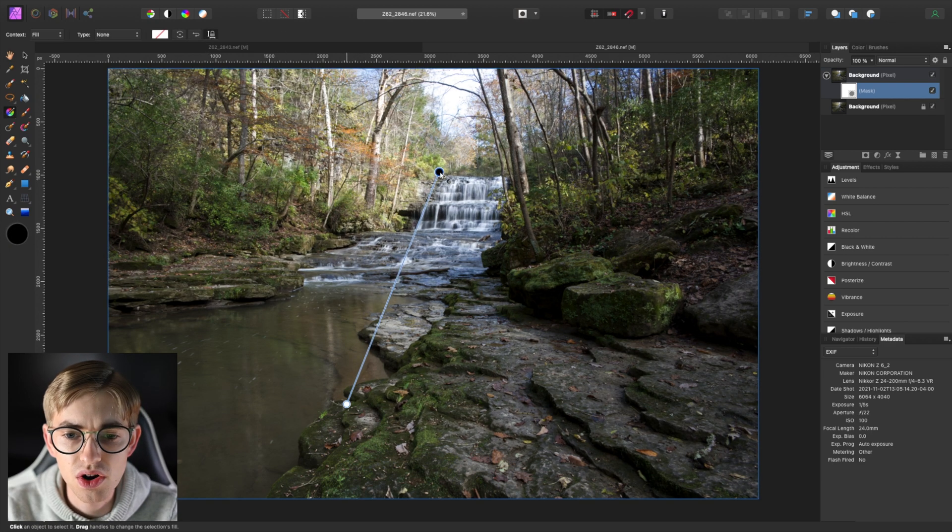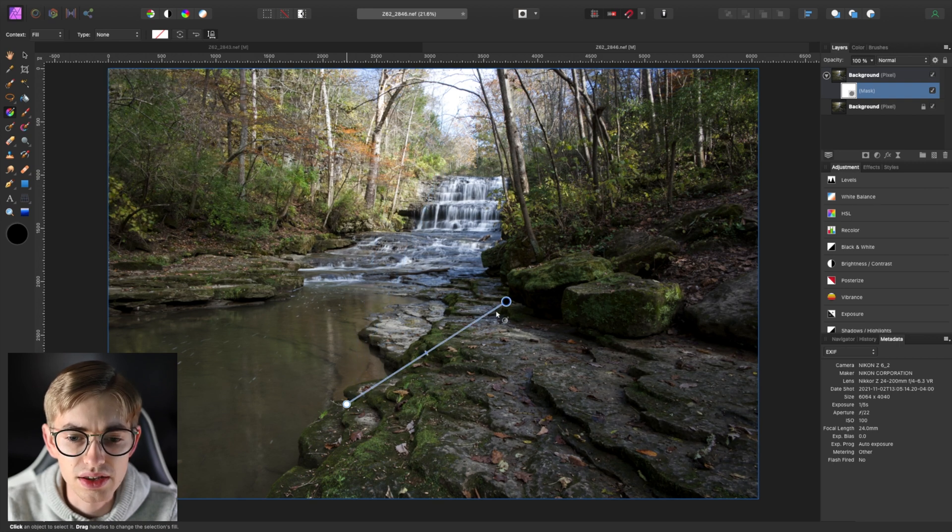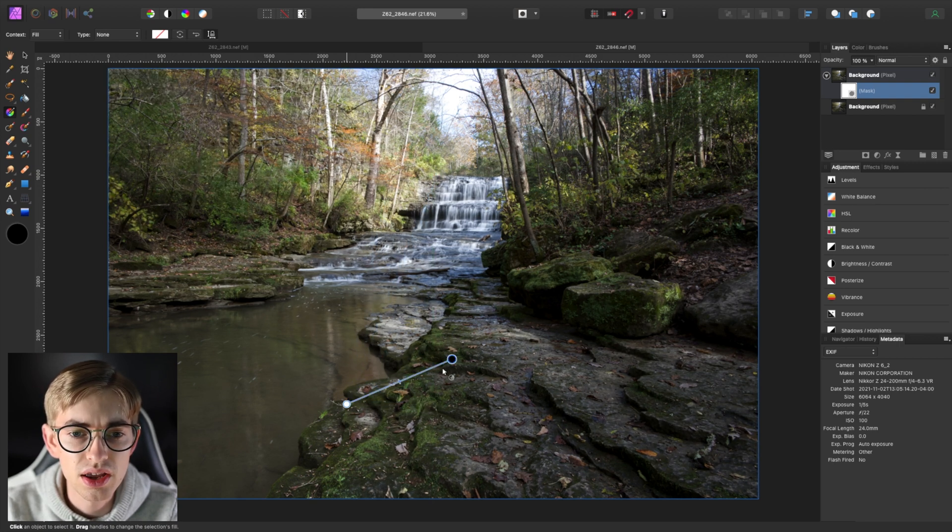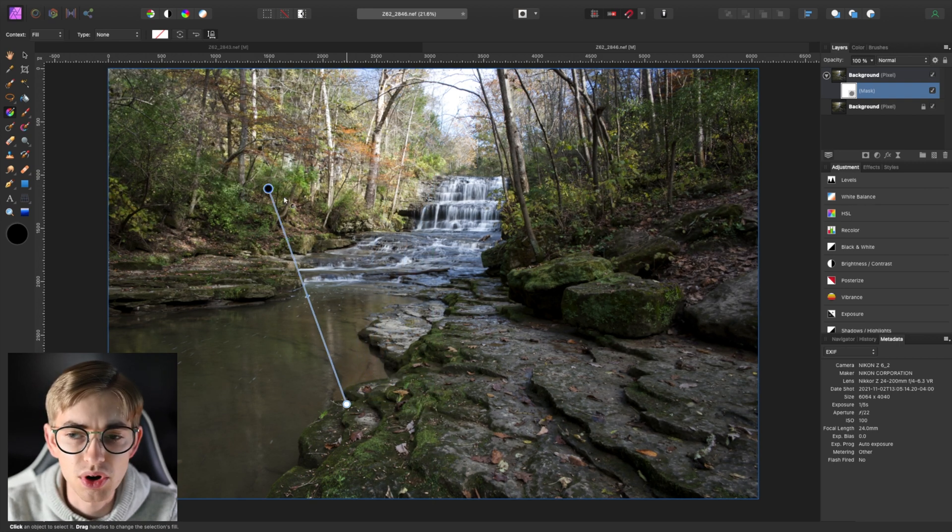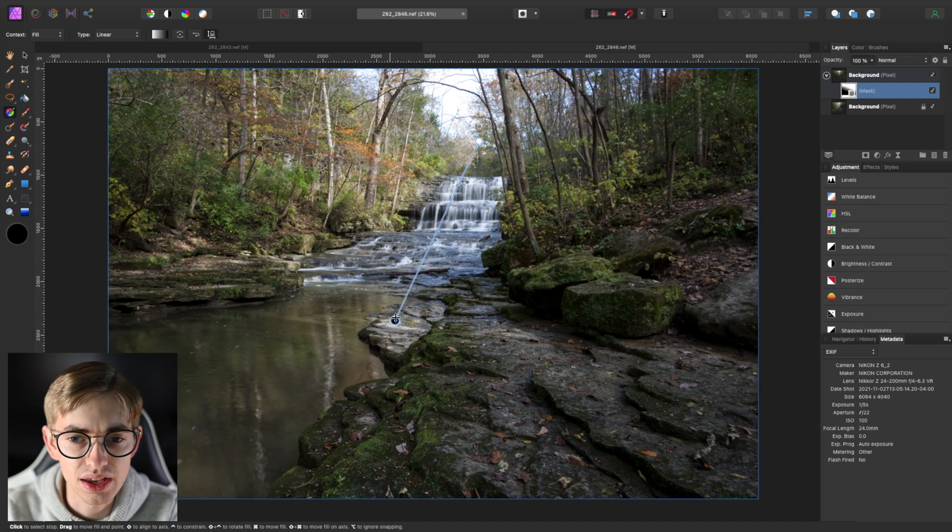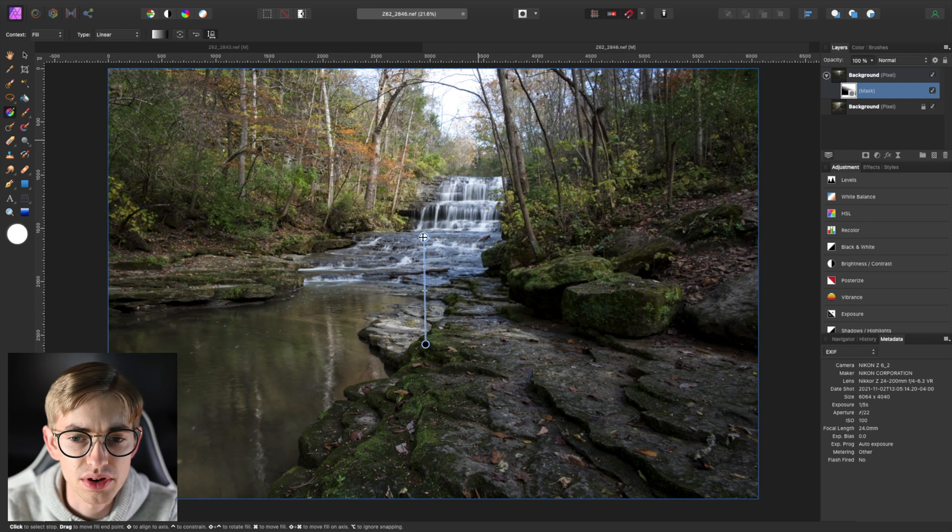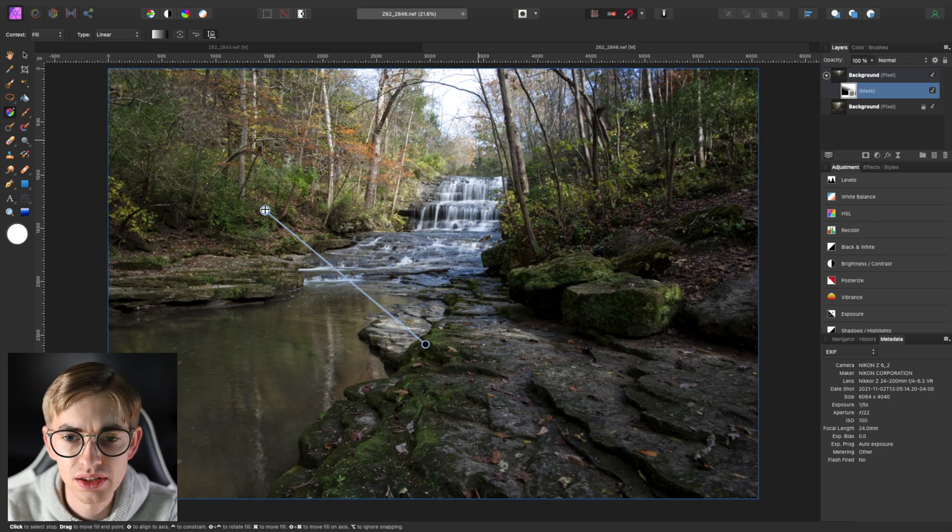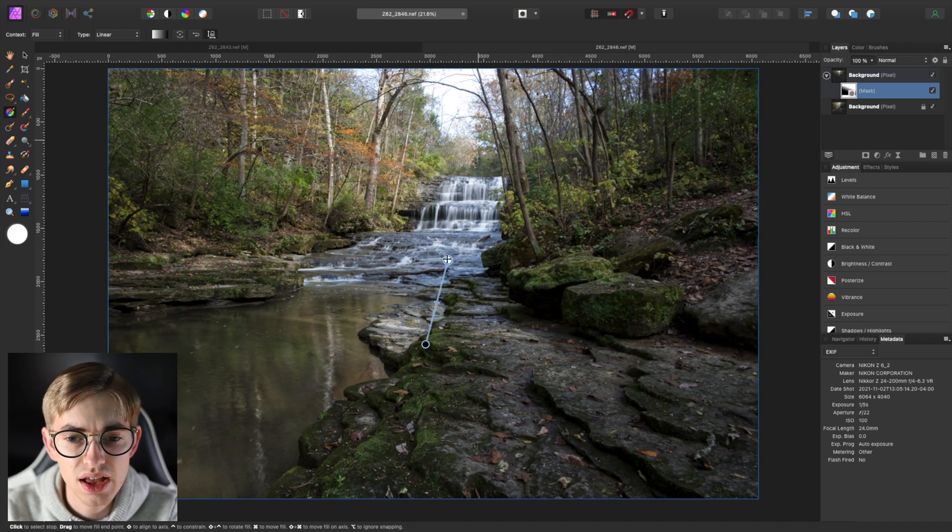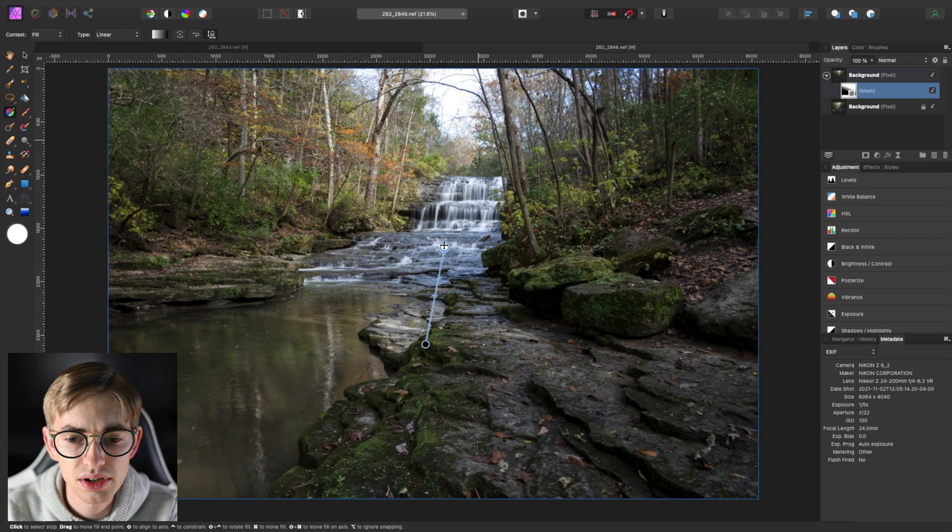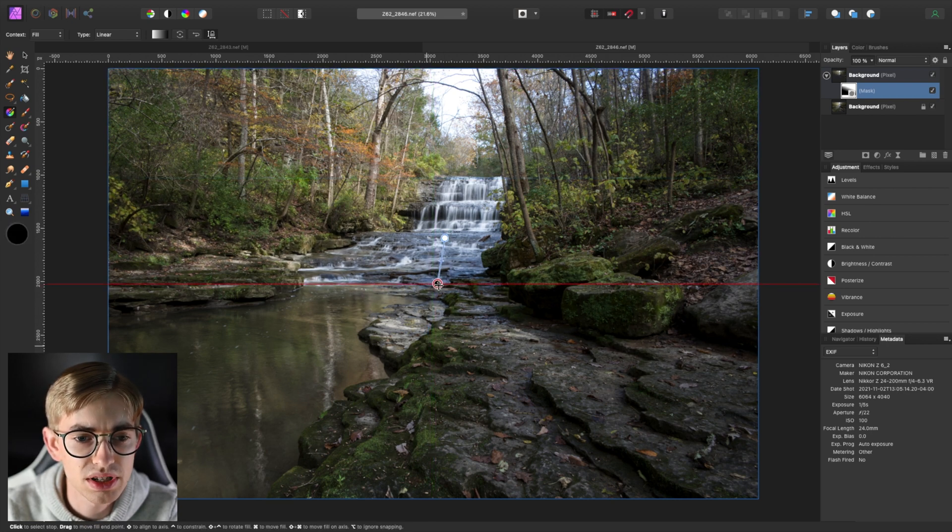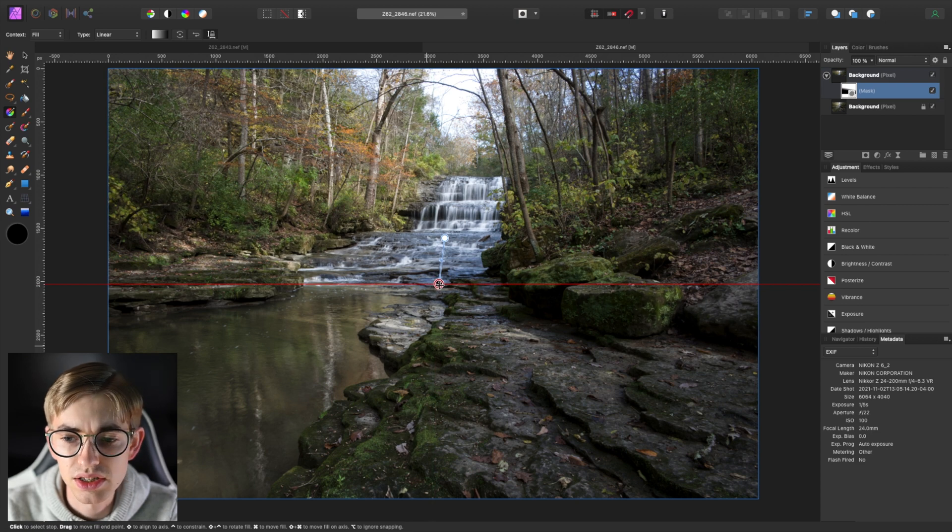and drag it over it and you can see that the black portion here is the part that is being hidden and the white portion is the part that is being kept and so we just want to set it up something like this it doesn't actually need to be a particularly long gradient but we can just adjust it till it looks right something like that